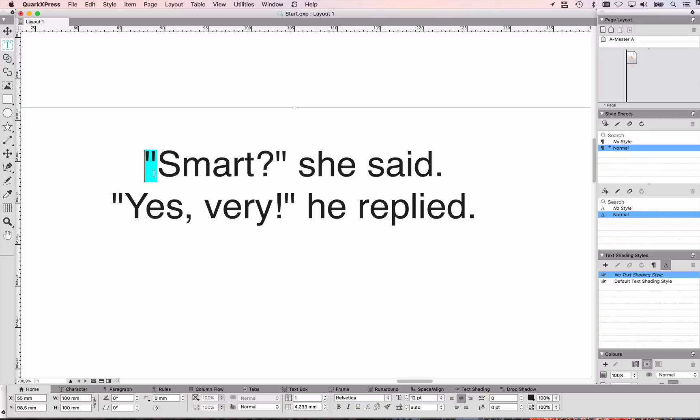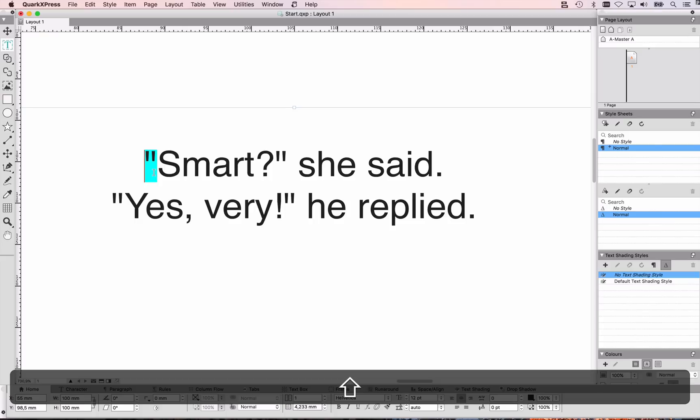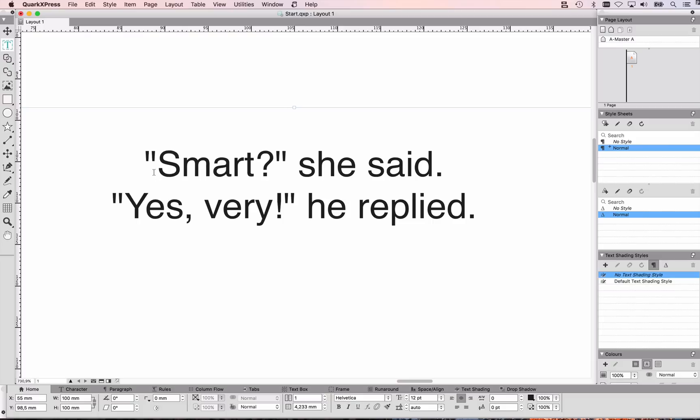Have a look at these quotation marks here. The quotation marks are not really the proper quotation marks you would like to use if you care about typography. They happened because I pressed Shift+2, and it's basically an inch symbol. What I want to have here is proper quotation marks.